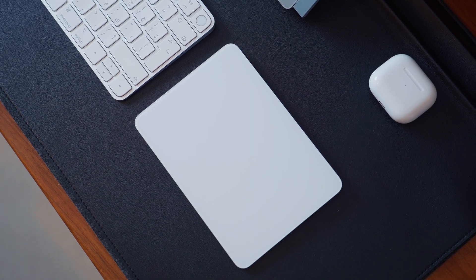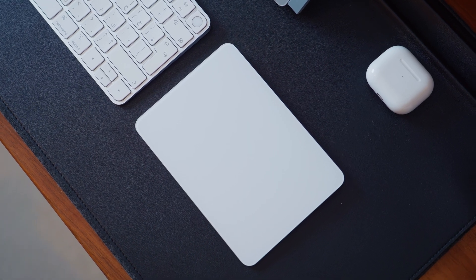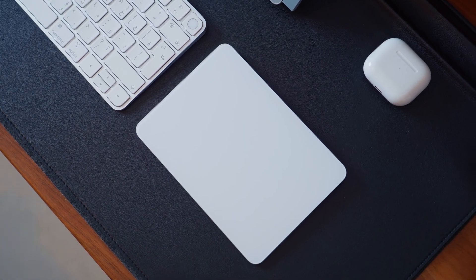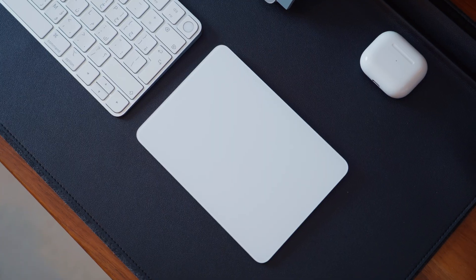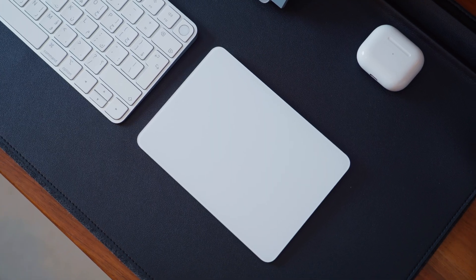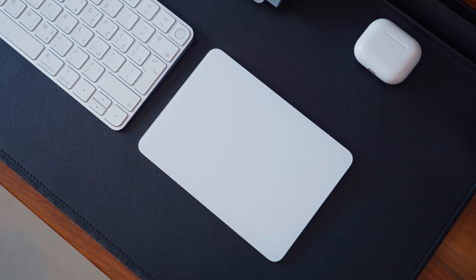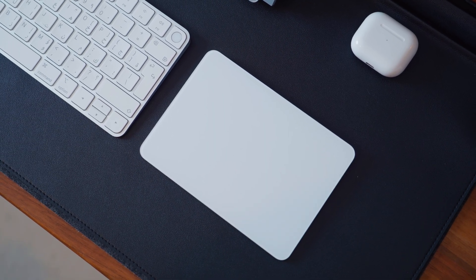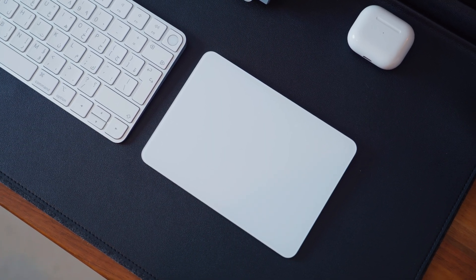So in this video, I'll break down why I use it every single day and how it fits into my workflow with the Mac Studio and iPad Pro, and whether it's still worth buying in 2025.